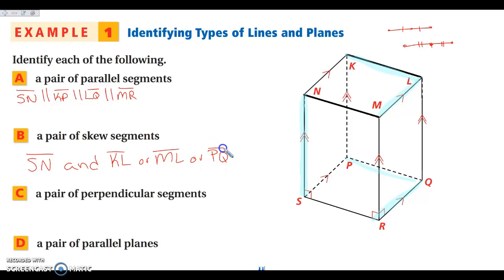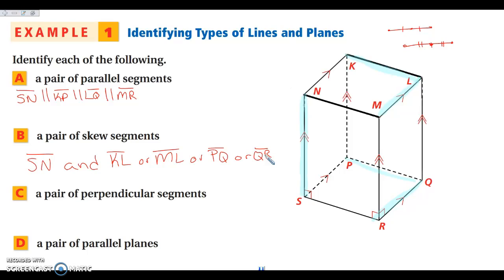PQ and QR are each individually skewed to SN, though they are not skewed to each other. When an exercise says 'name a pair,' you only have to name one pair — we're naming more right now just to show all the different possibilities.